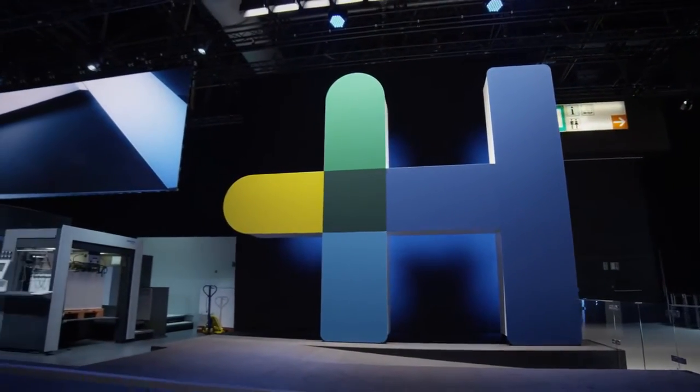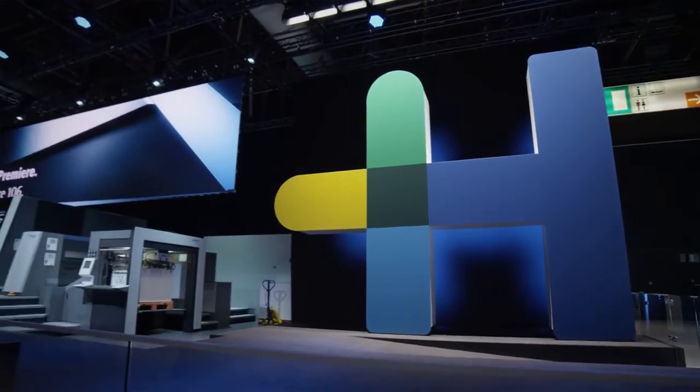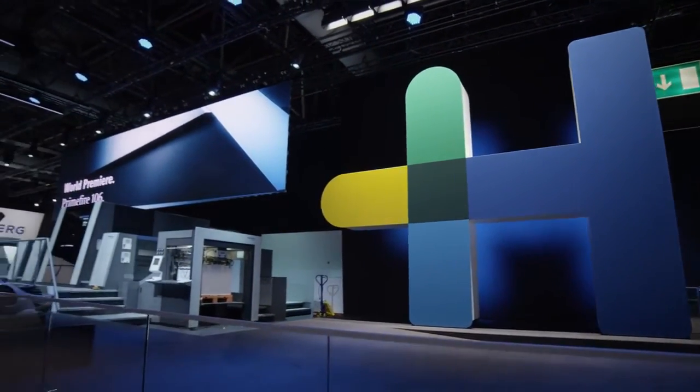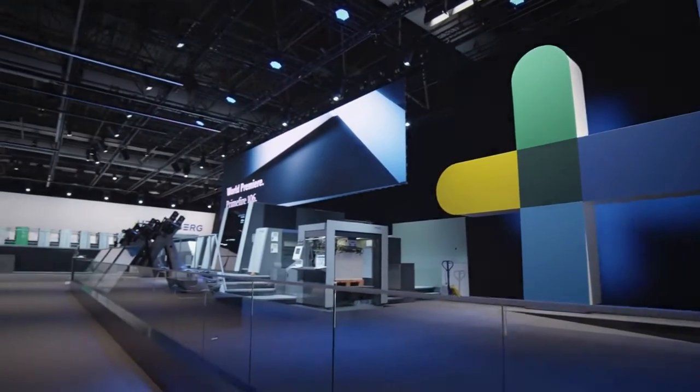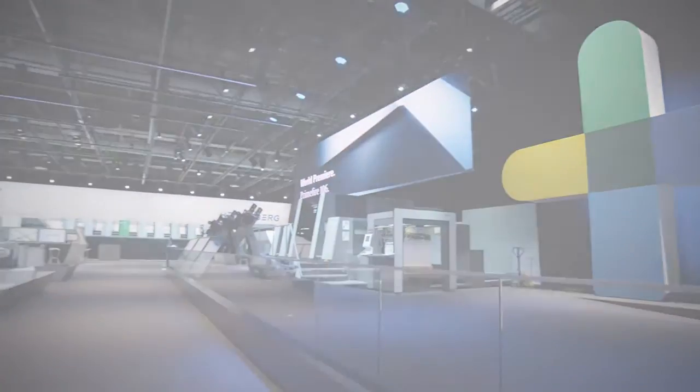Equip your company with Primefire 106, industrial digital production made by Heidelberg.